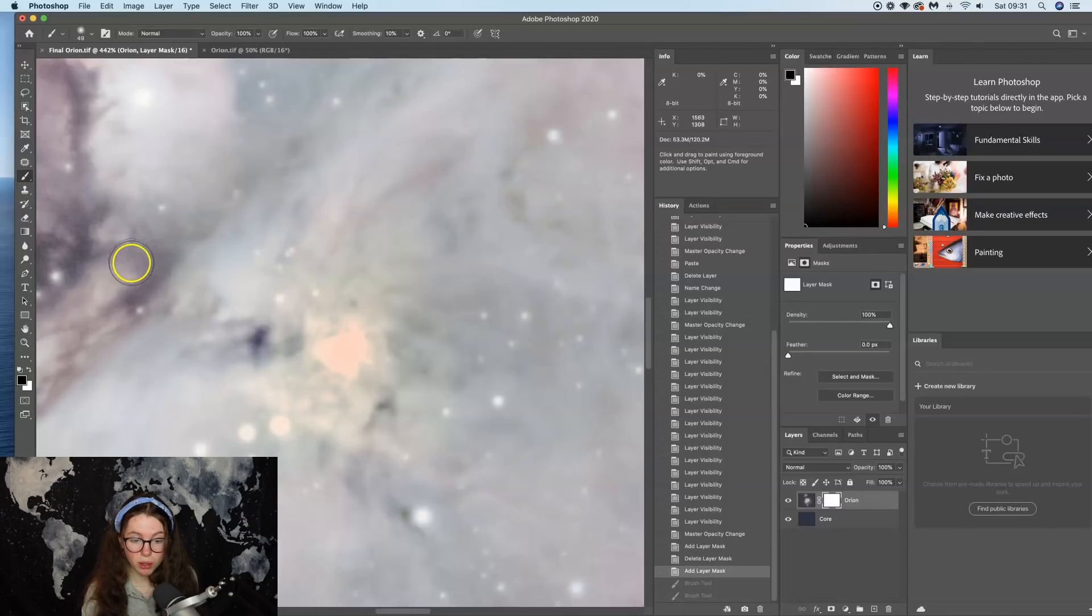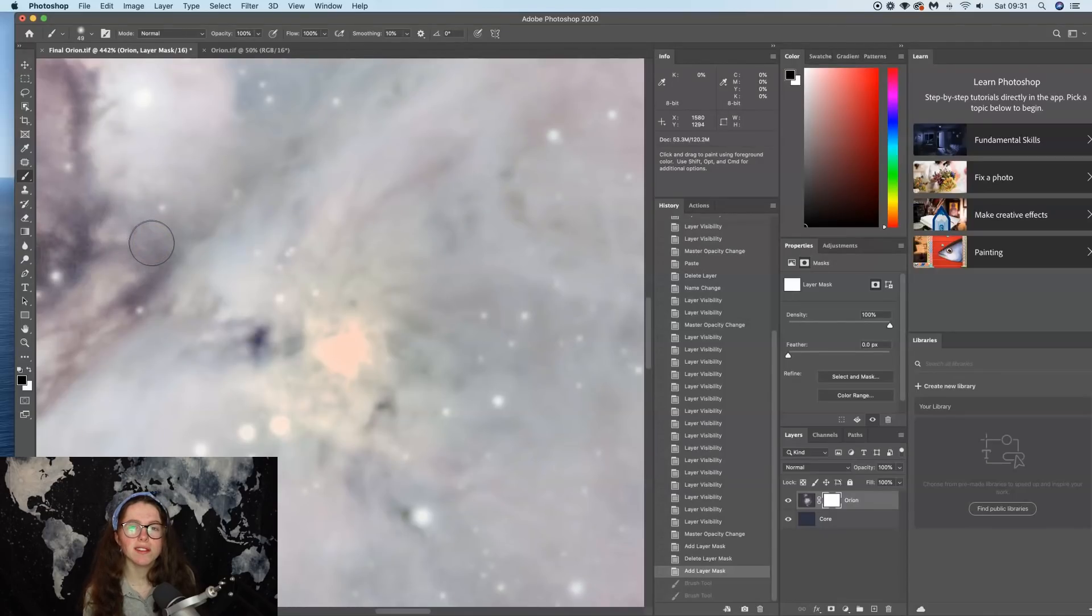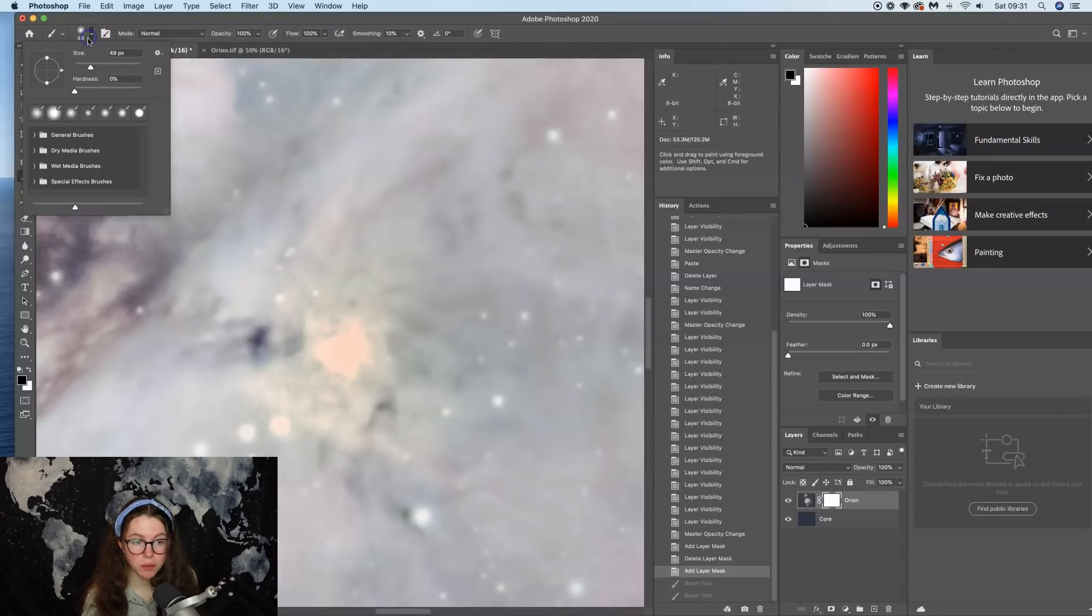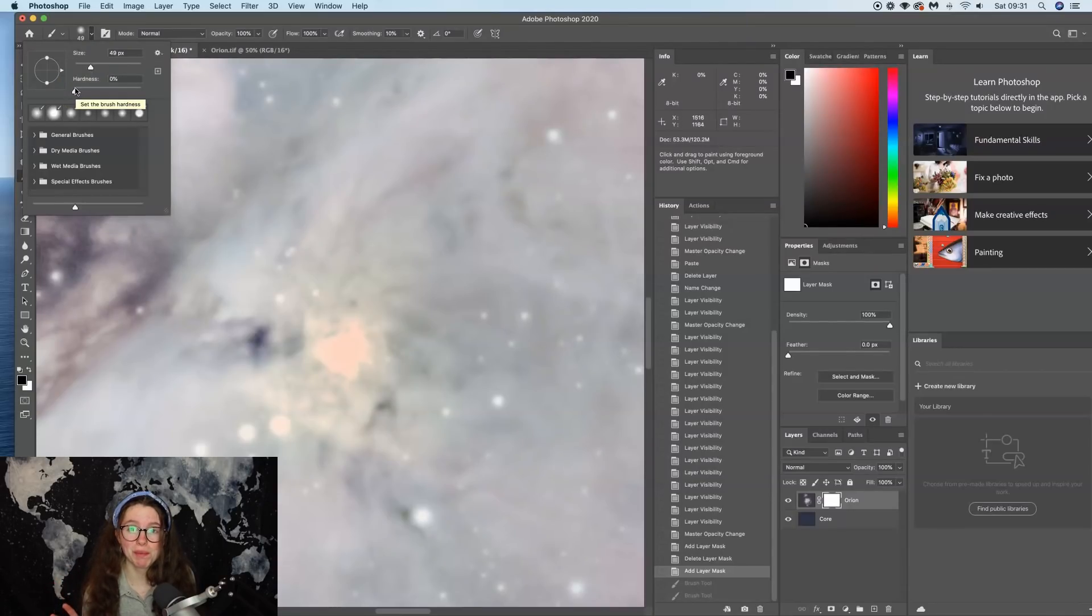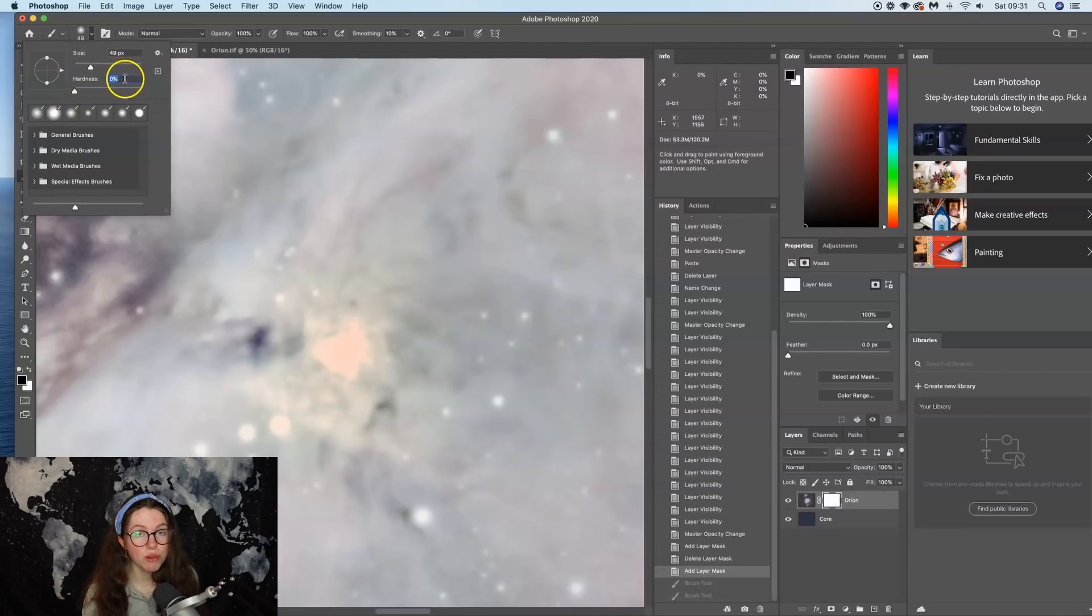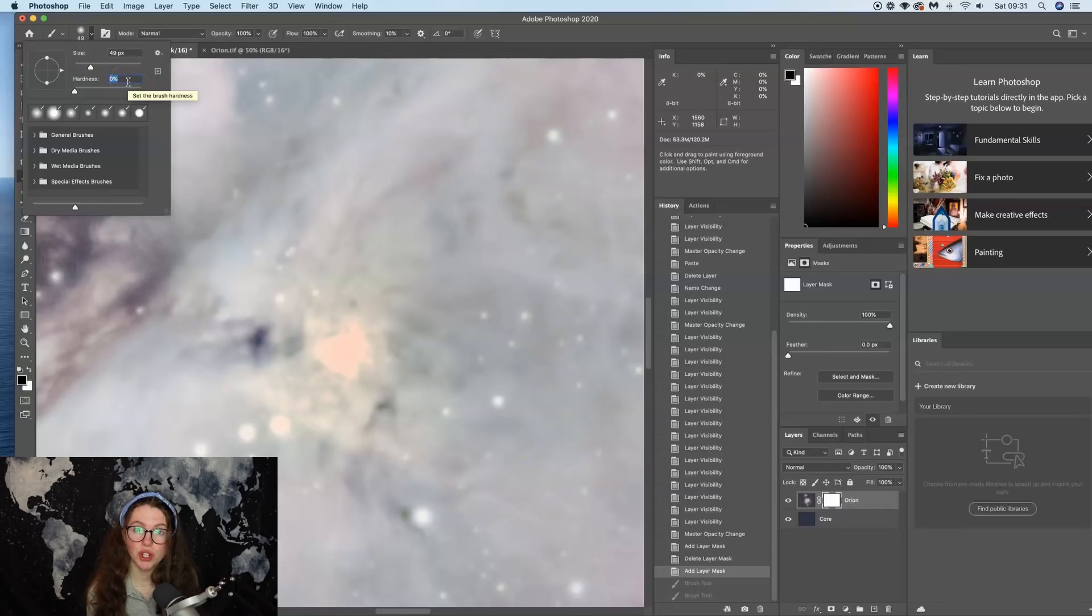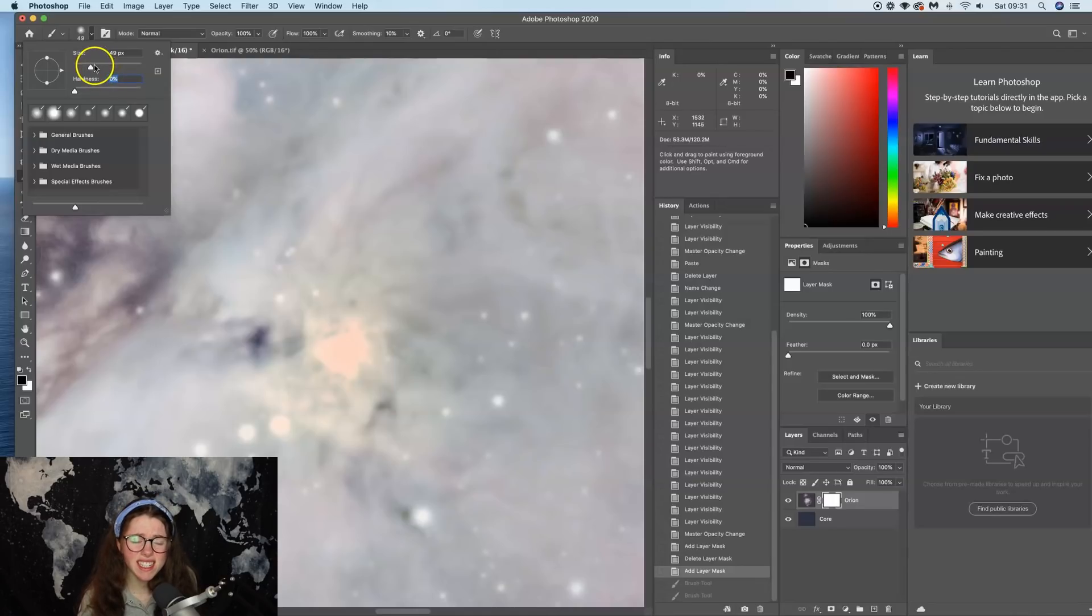And I'll come up here to where it says 49, which is the size of the brush. And this is really important. There's a lot of really important aspects to this. You want to make sure that the hardness is set to zero, and the reason for that is you don't want to apply a harsh brush to your image because that is going to create a really uneven blend of the core. The size I'm going to keep it at 49, that's fine for now.